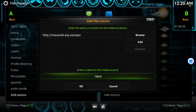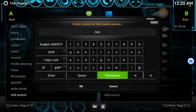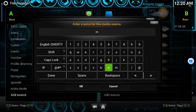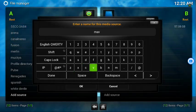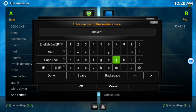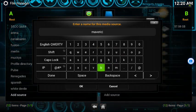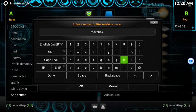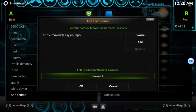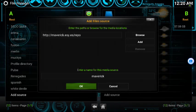Right here where it says repo we want to rename it so we know what it is. Let's go ahead and put 'maverick' and press Done. Trust me, putting this name here is going to simplify things.